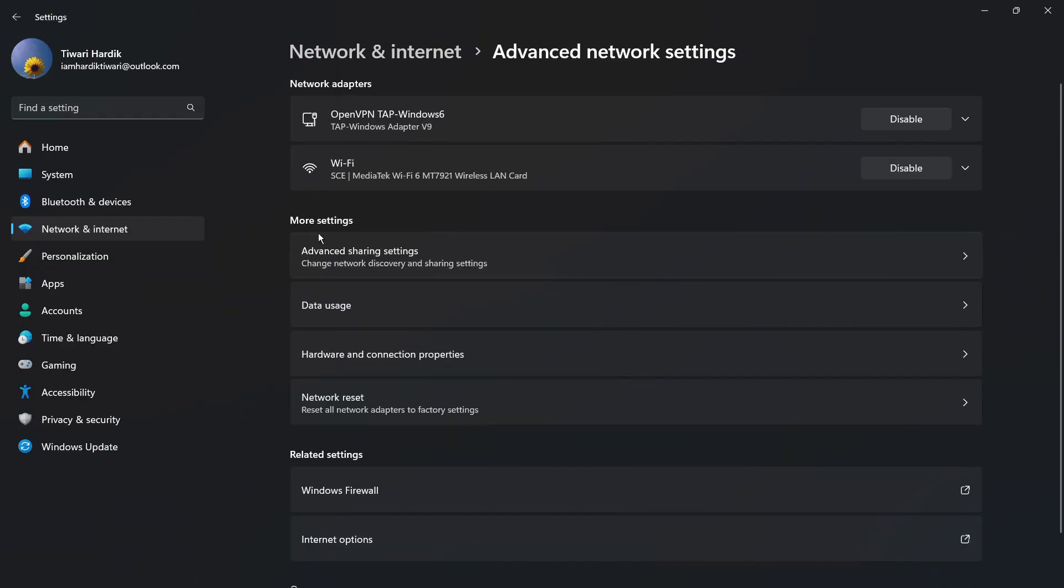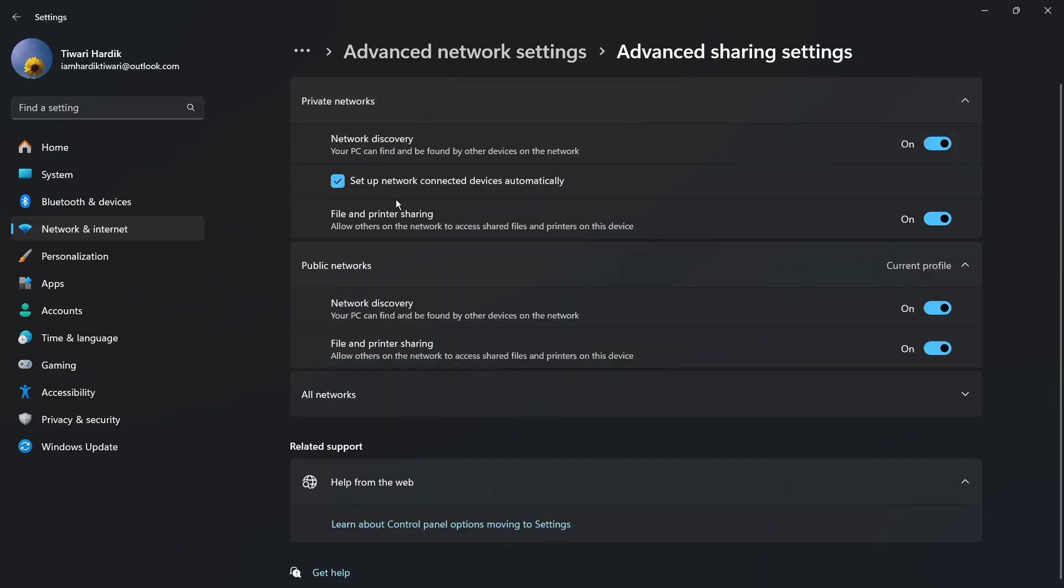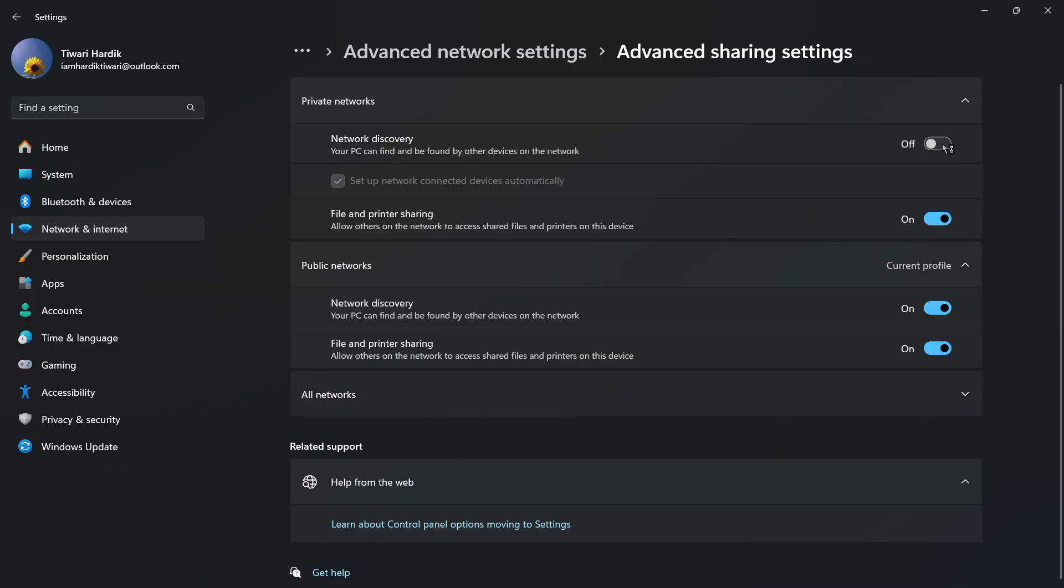From here you have this Advanced sharing settings that says change network discovery and sharing settings. Click here and you have the settings for both the private network and the public network. If you are not looking for any private network sharing, then it is best recommended to turn all these four toggles off.